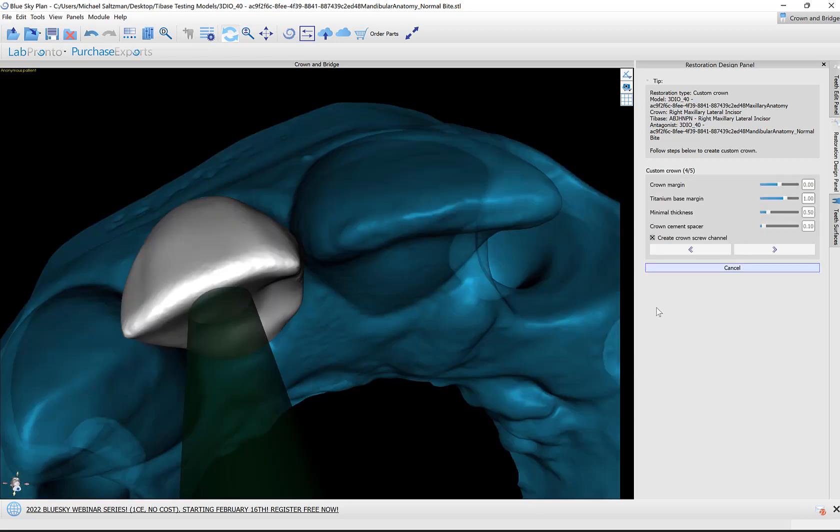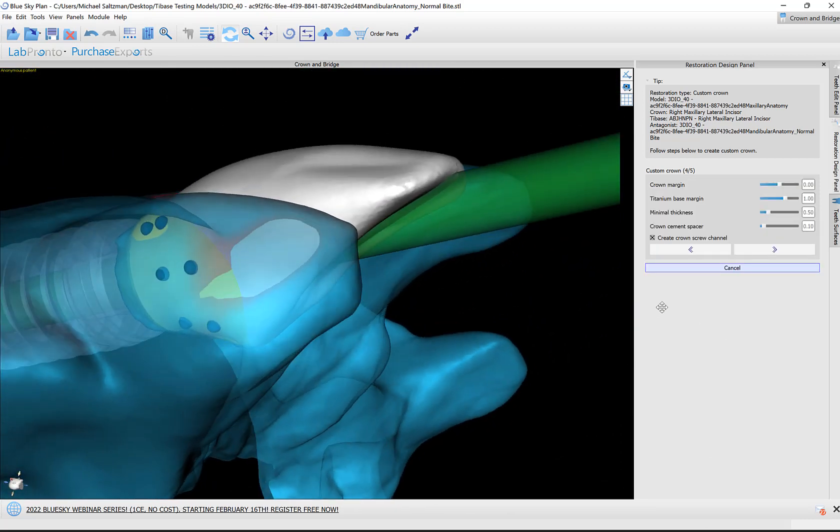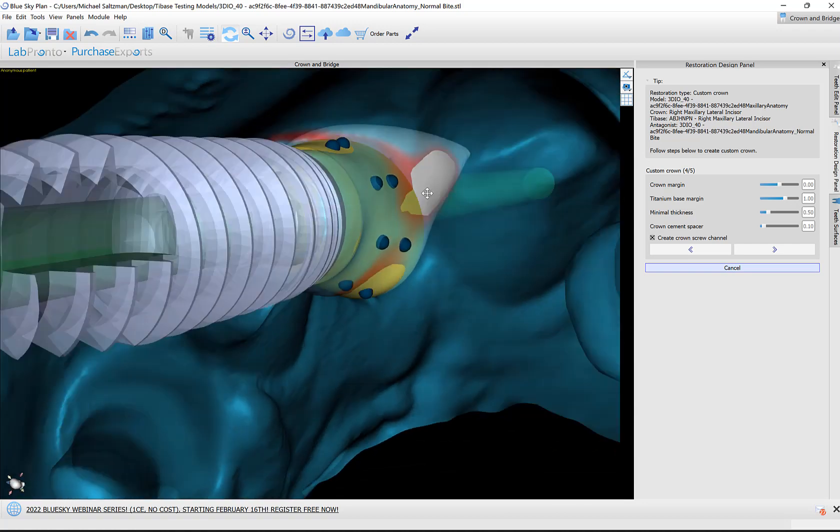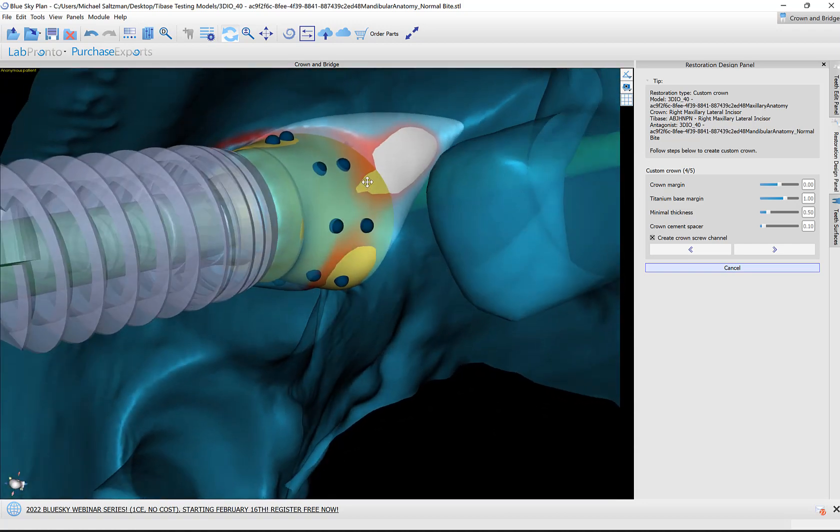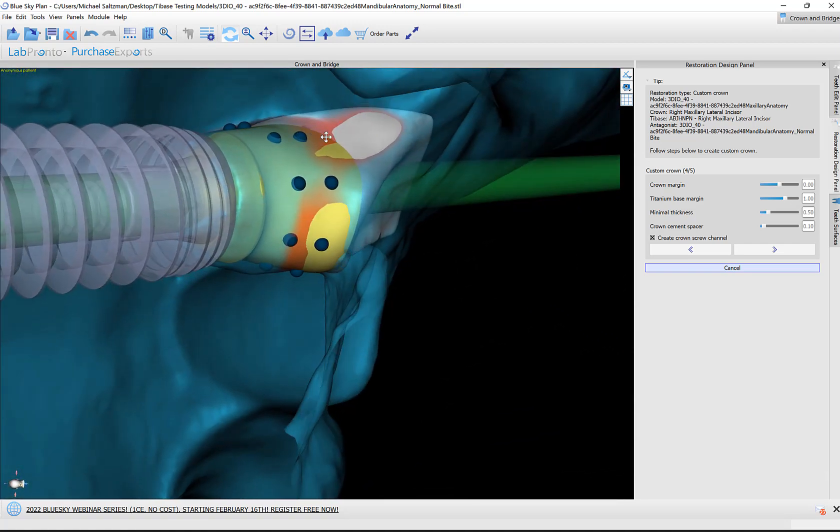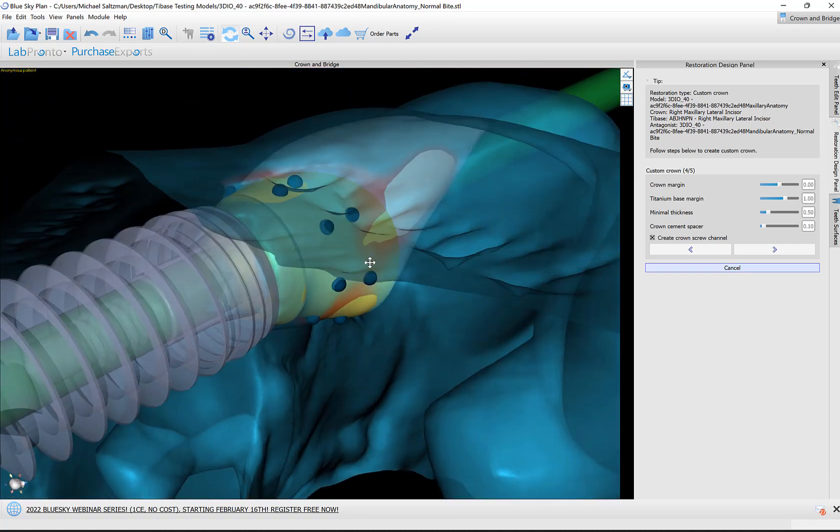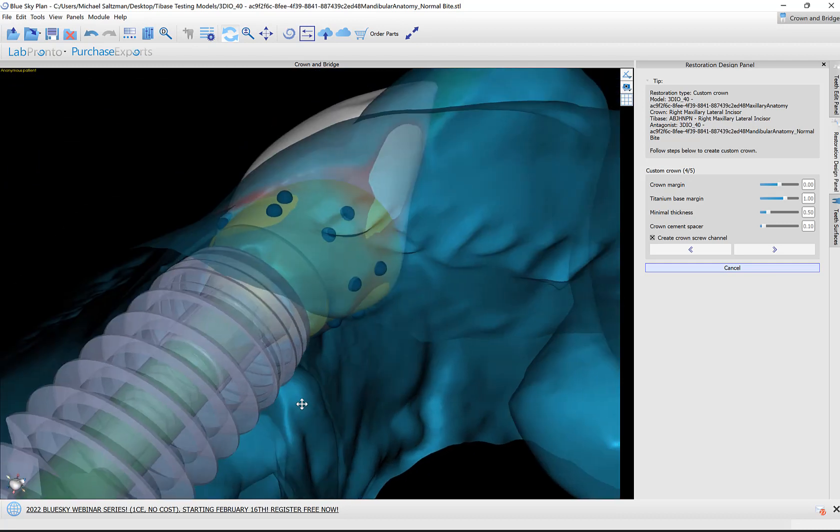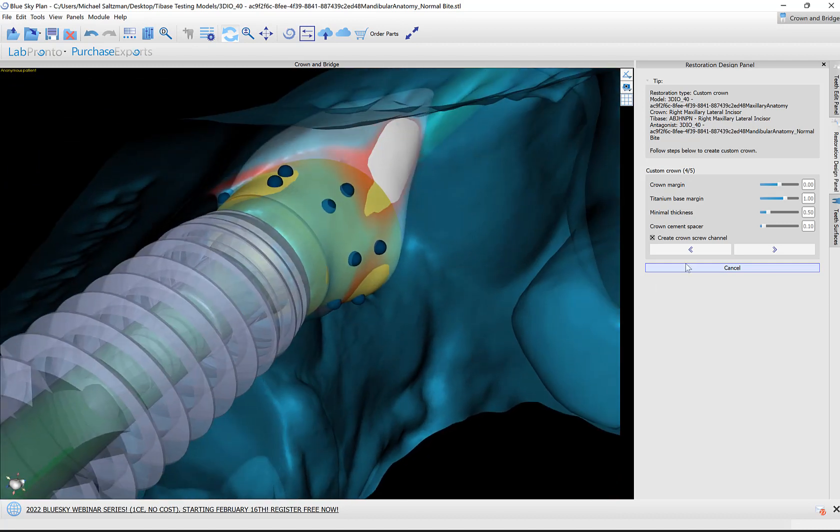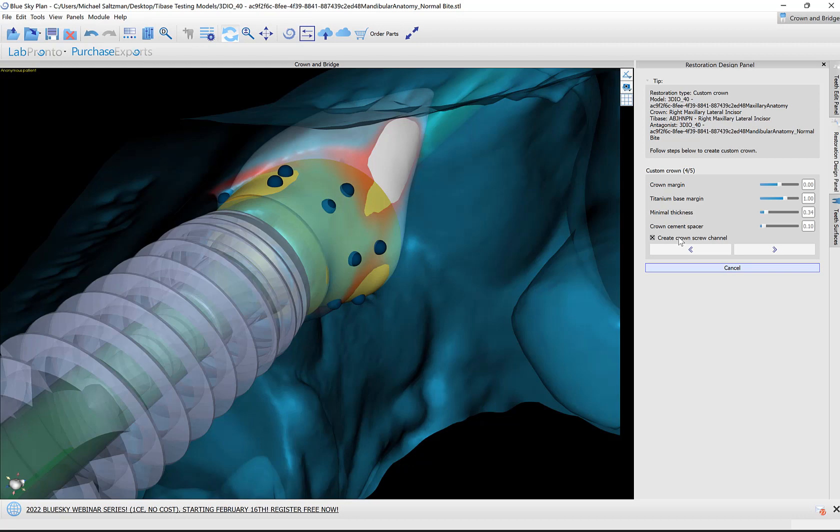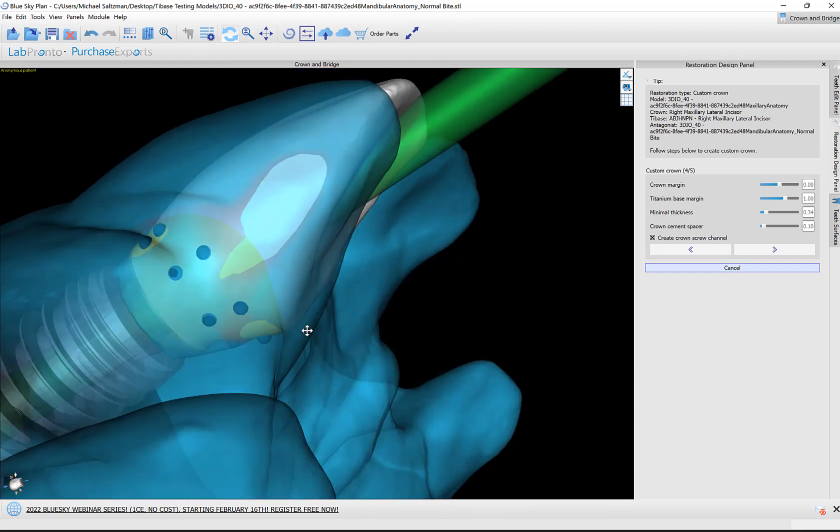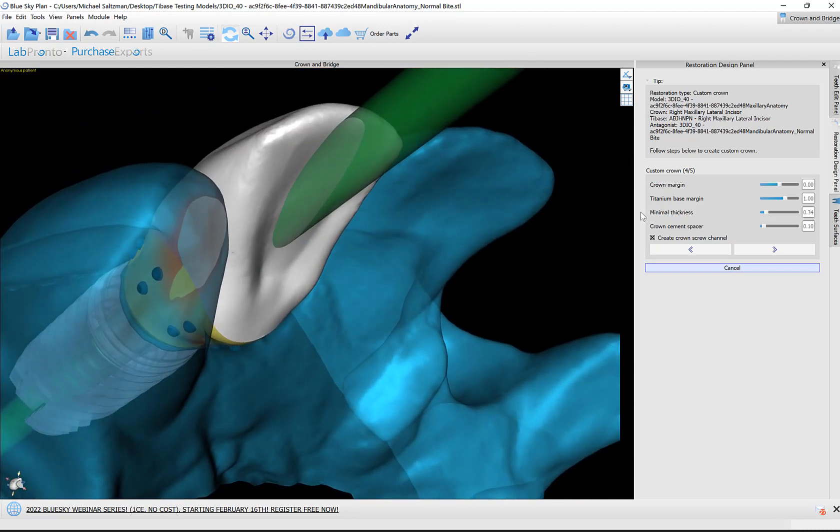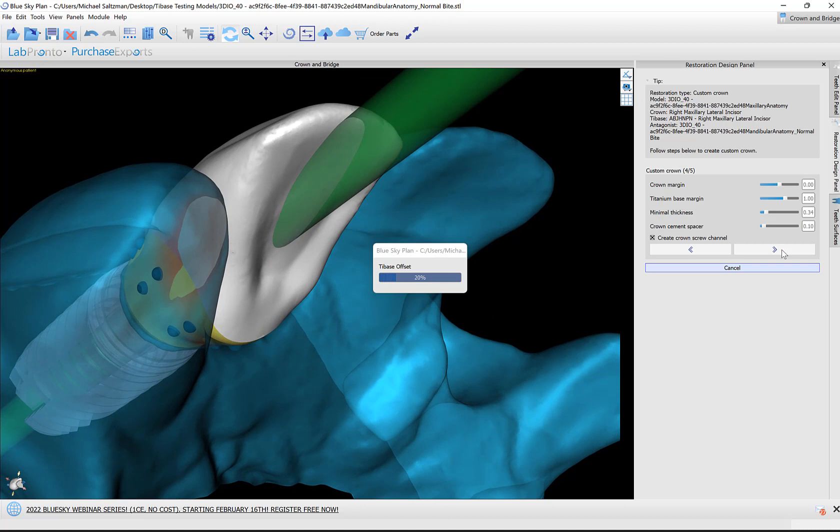What we're going to do now is modify if needed or just approve the connection between the crown and the titanium base. We could grab and drag any of these nodes in any direction. We could also use the sliders that we have here to modify the connection, the contour, minimal thickness, and whatever other settings that we would like. If we like to create a screw channel, then make sure the 'create crown screw channel' box is selected. I'm going to click on Next.